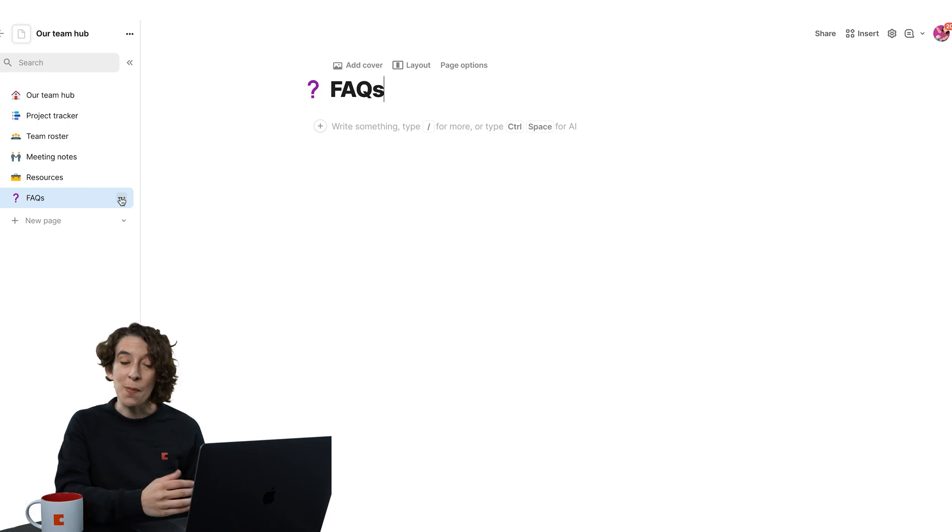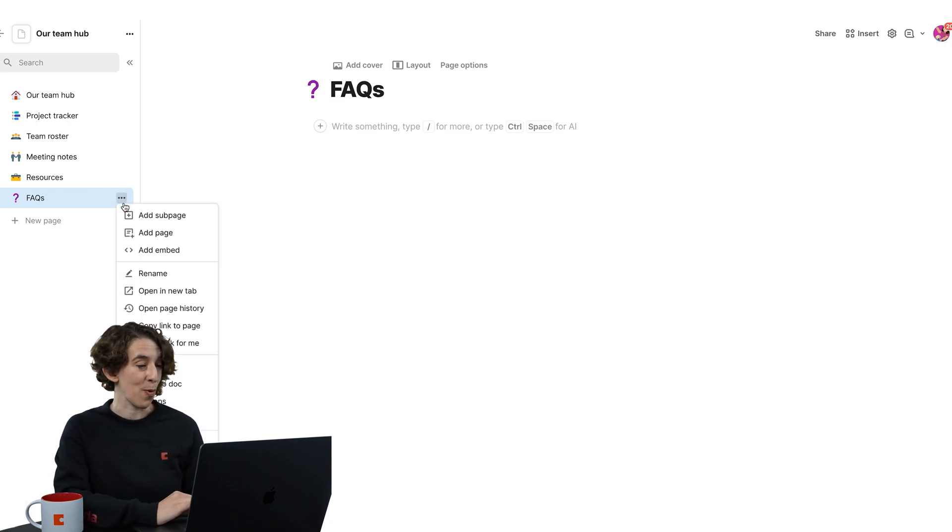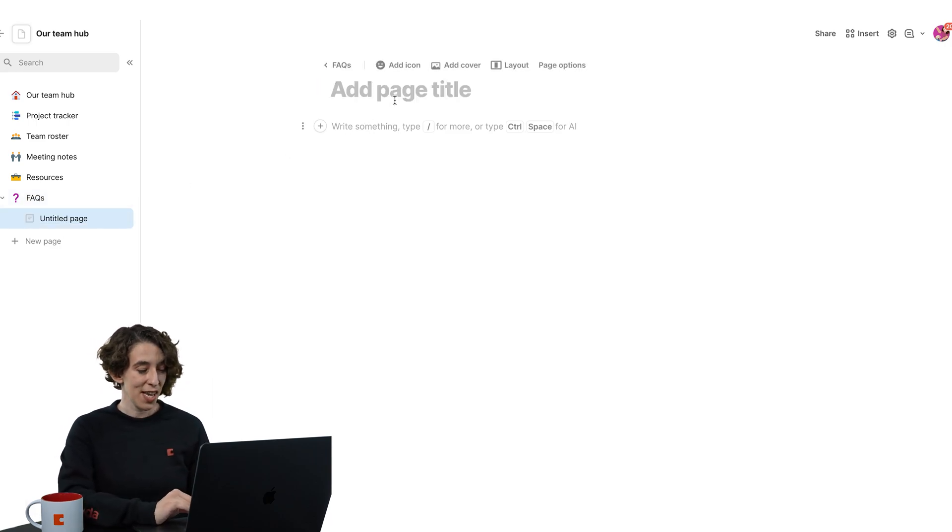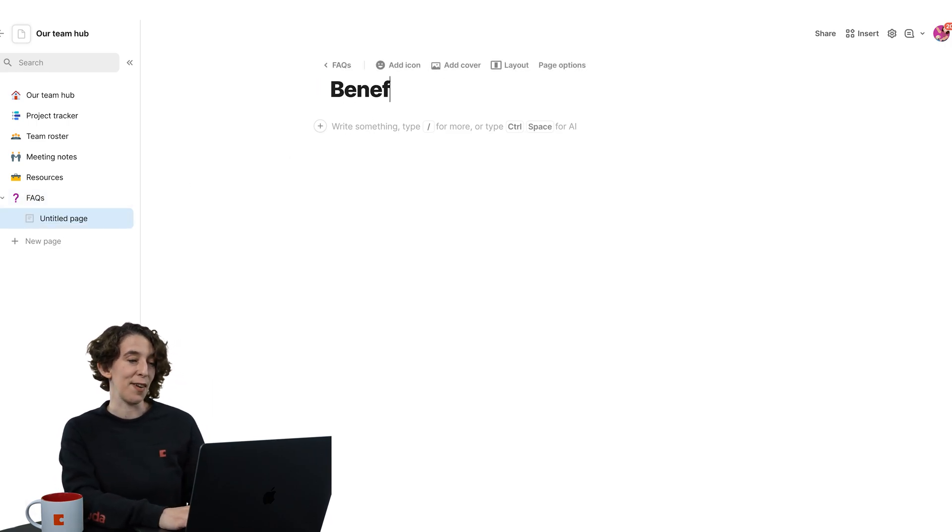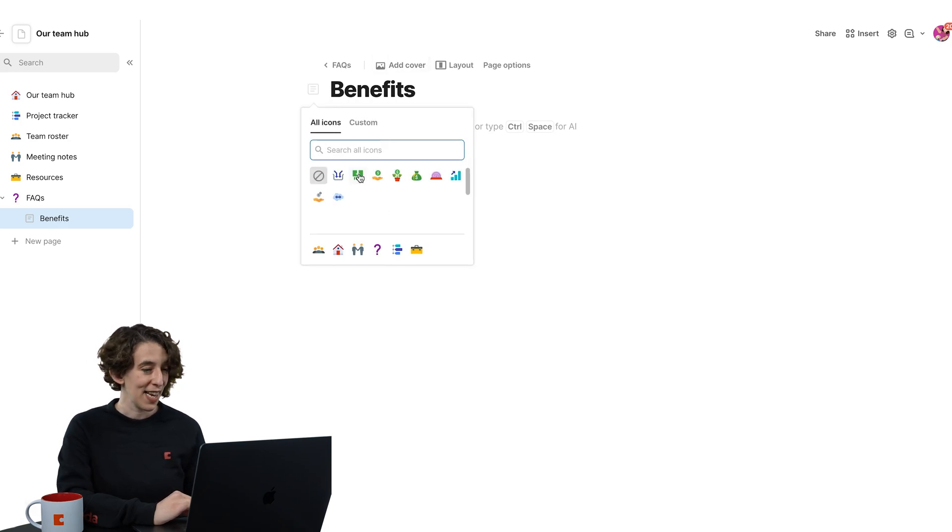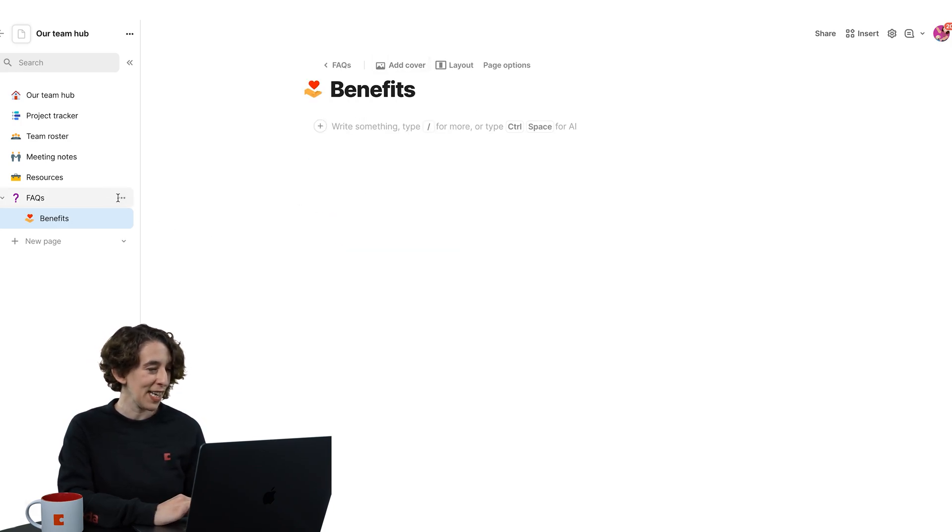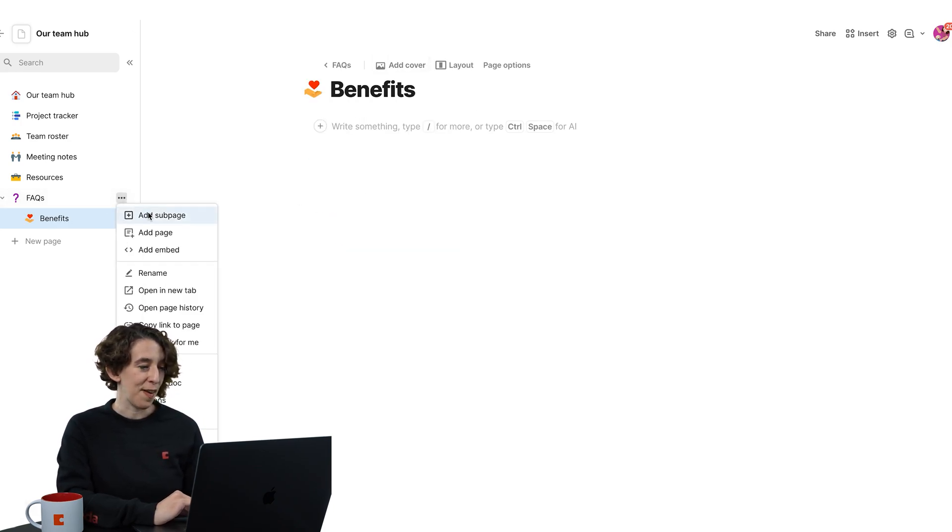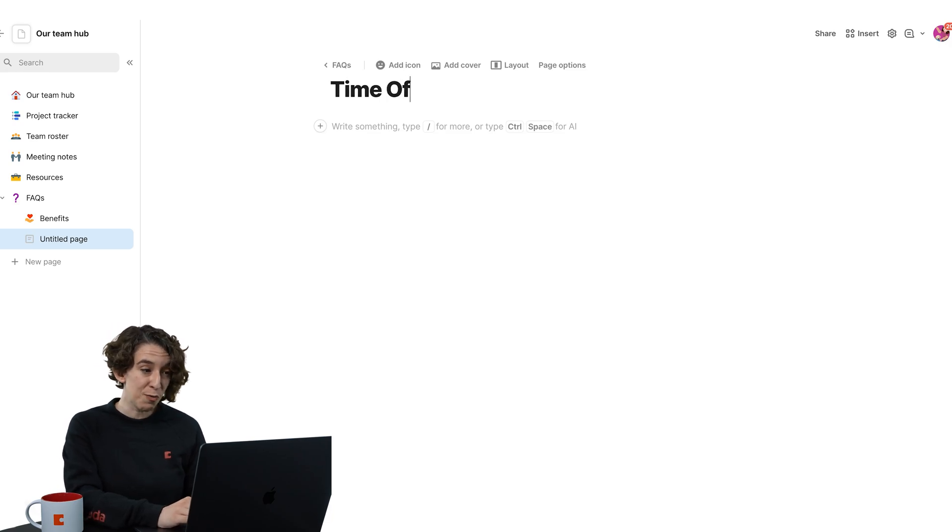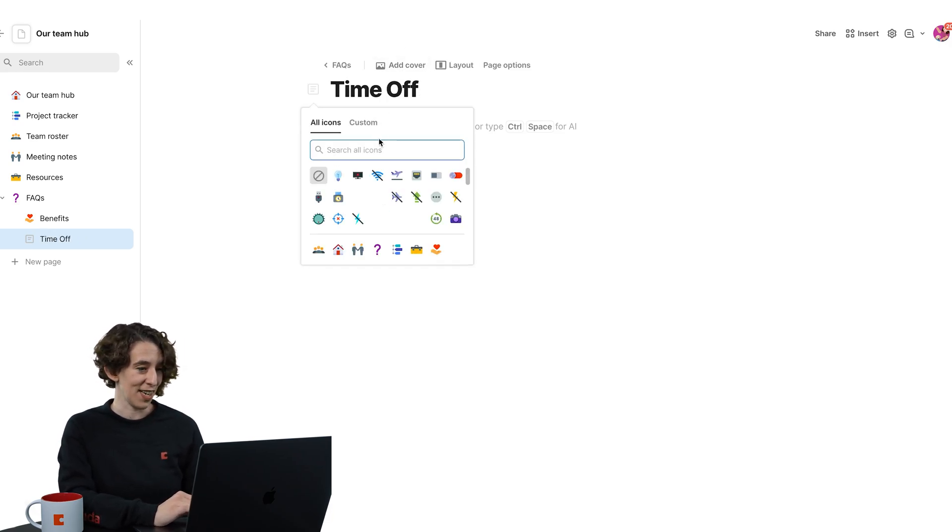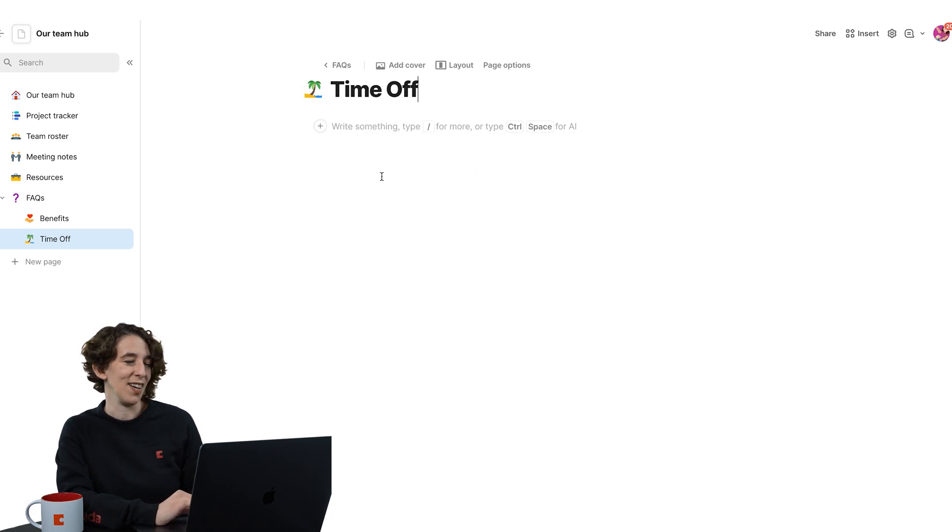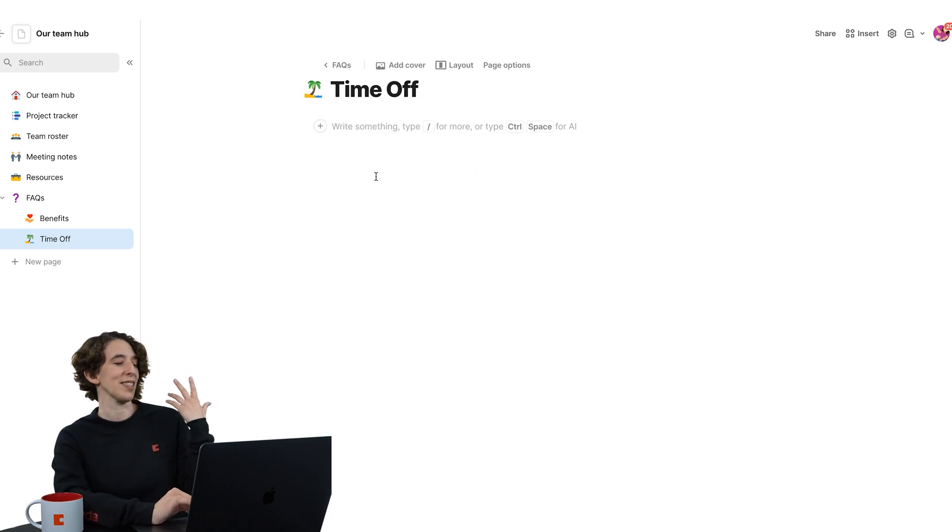You can add subpages to further break that down. This could be the FAQs about benefits. And this one seems kind of fun. You could have an FAQ about time off policies. Let's get a nice little vacation icon. Yes, I can feel the breeze already.